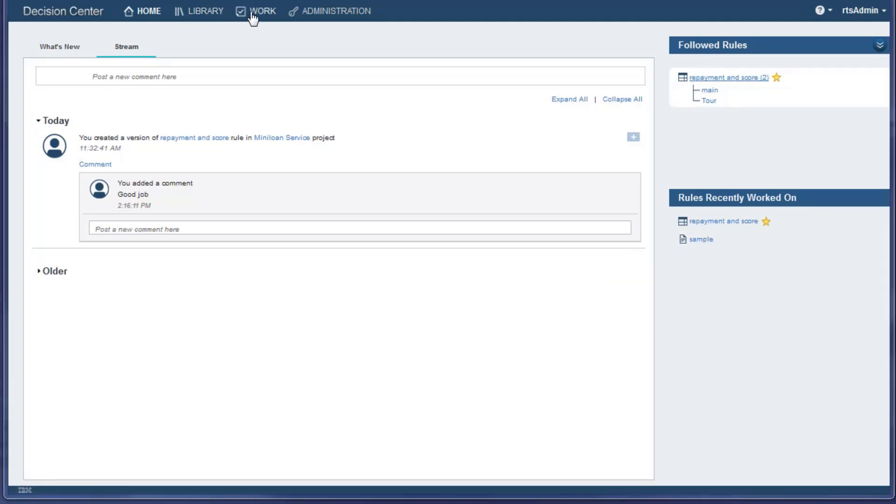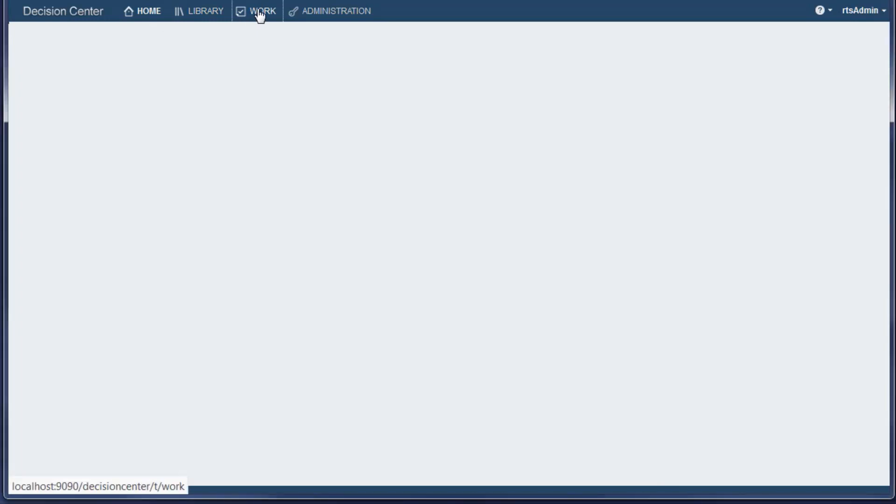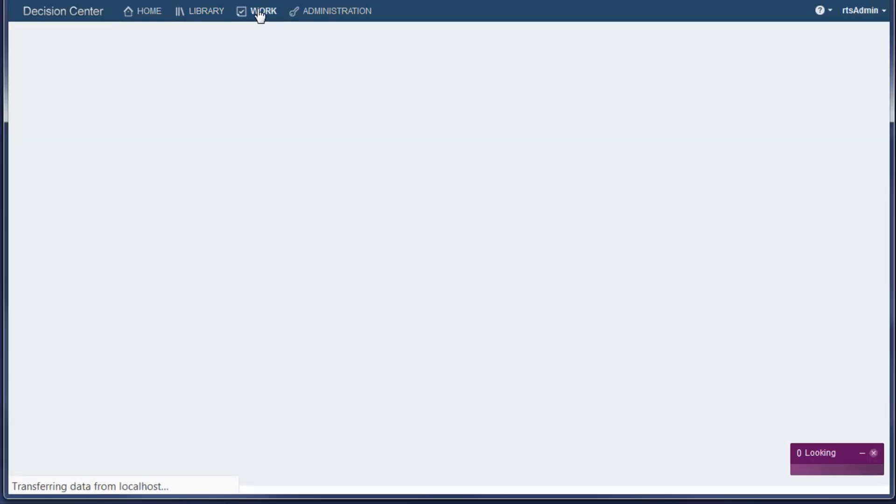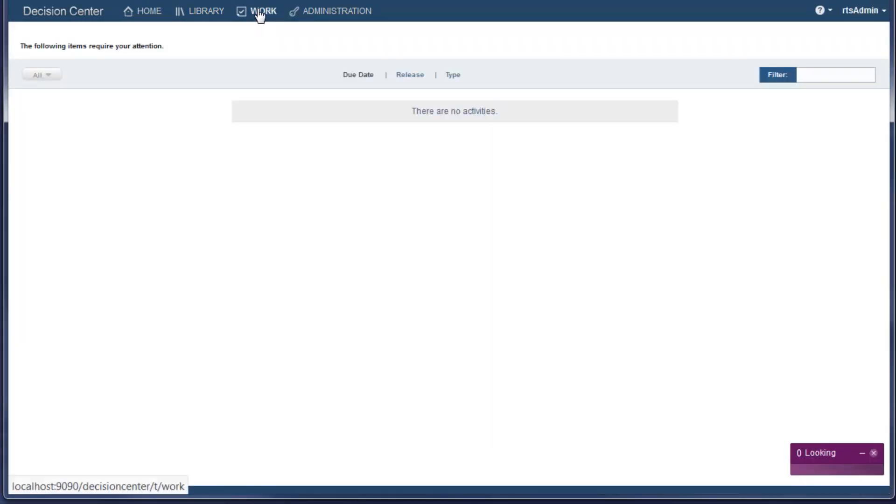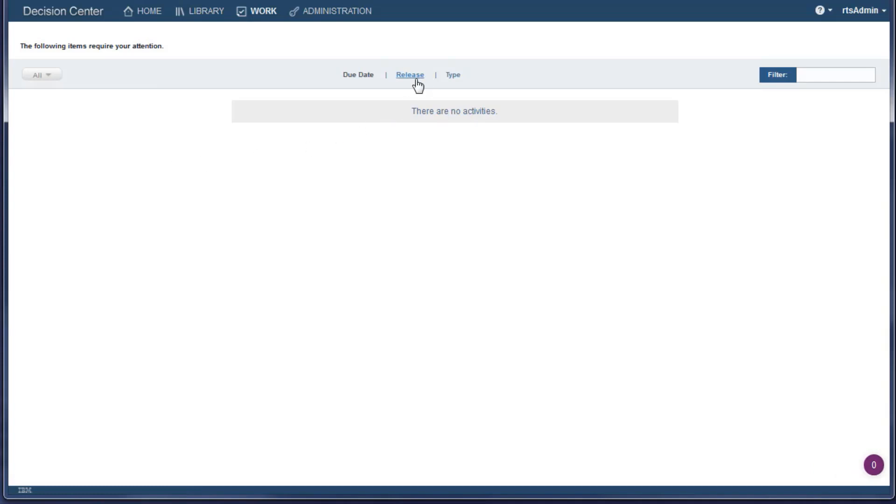The Work tab shows work to do on releases. It is part of the Decision Governance Framework. This tab is used in organizing work.